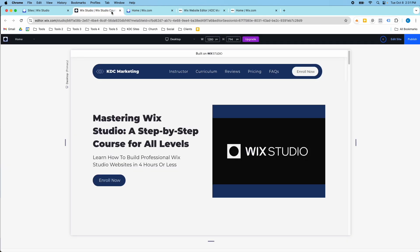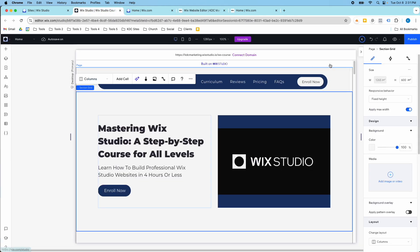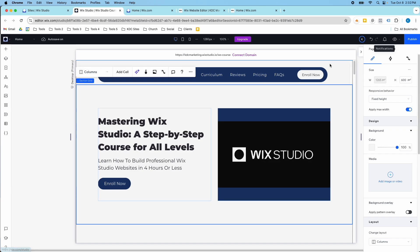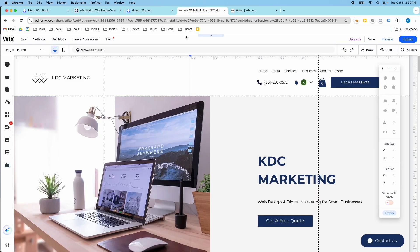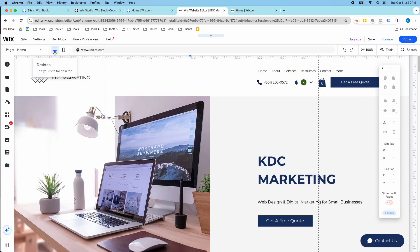This is the Wix Studio editor here, and one of the fastest ways you can tell which editor you're in is the devices at the top. Wix Studio has desktop, tablet, and mobile — three different devices you're designing for — whereas in the Wix Editor you only have two: desktop and mobile.